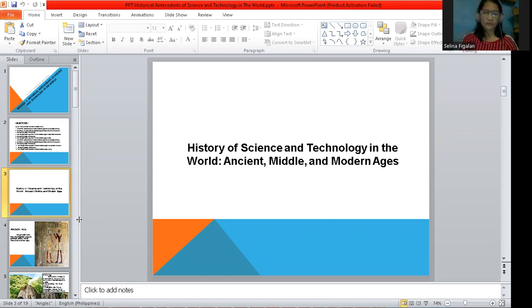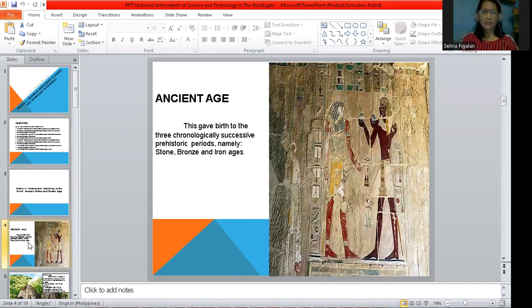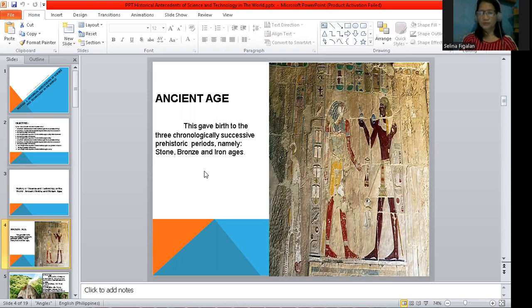When we say ancient, it came from our ancestors. The ancient age gave birth to three chronologically successive prehistoric periods: the Stone Age, the Bronze Age, and the Iron Age.